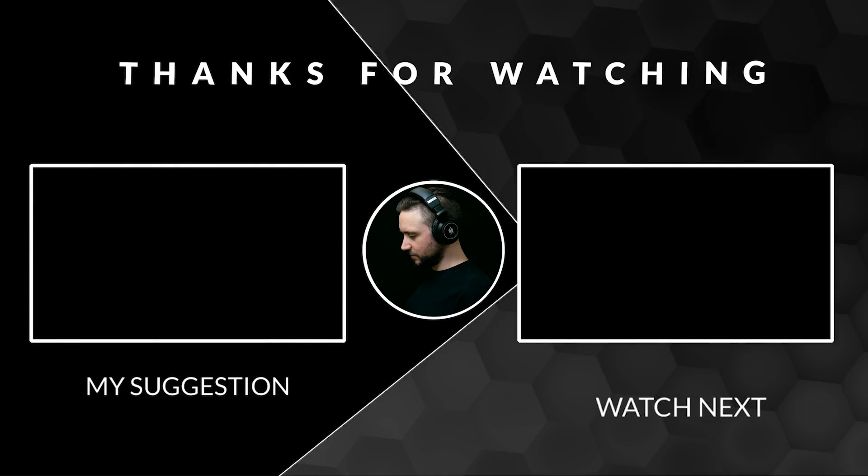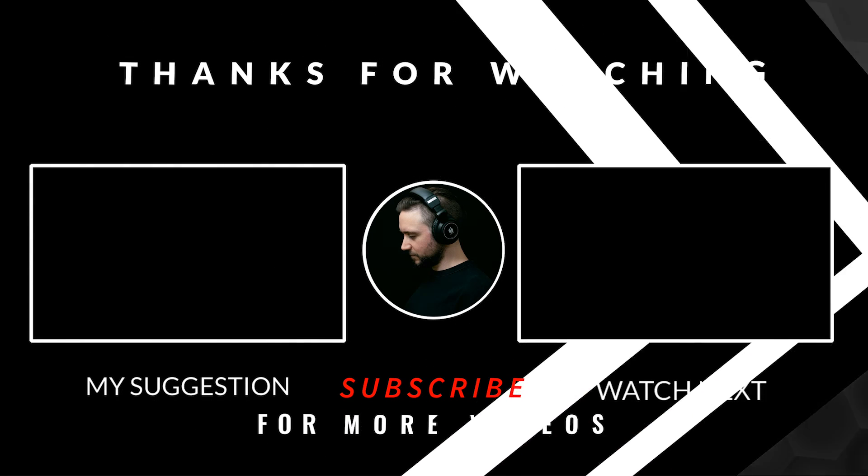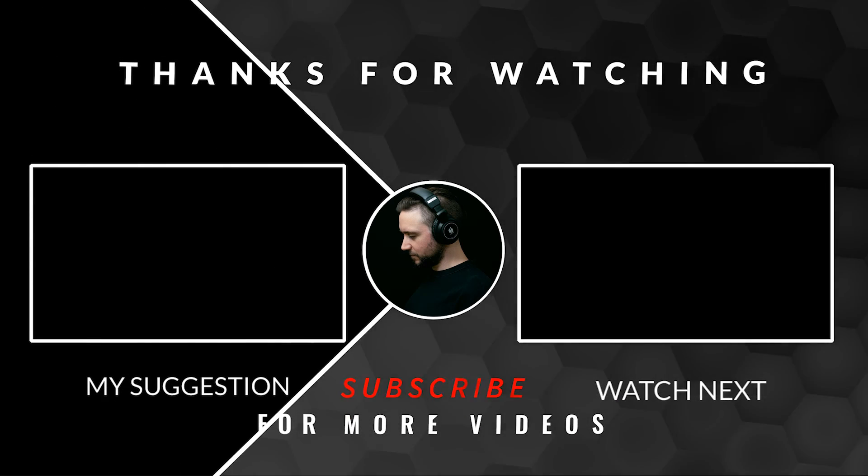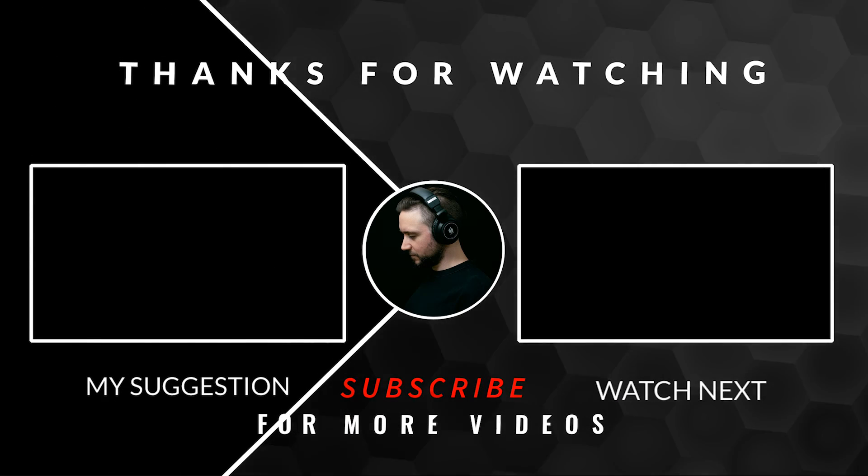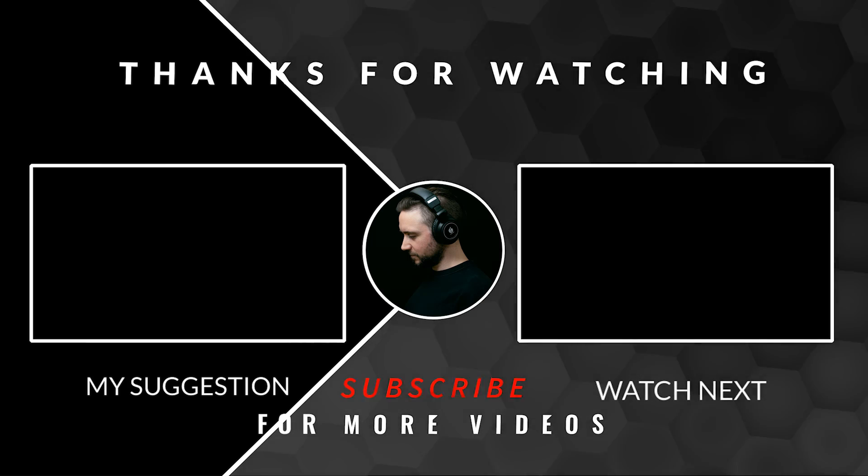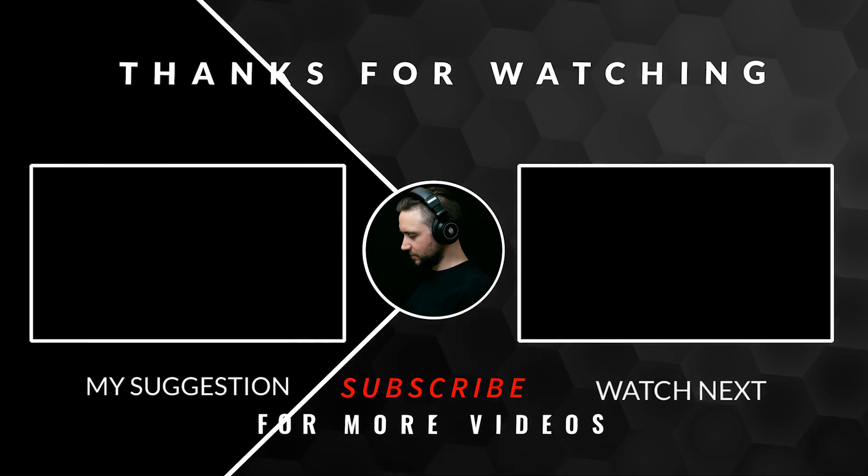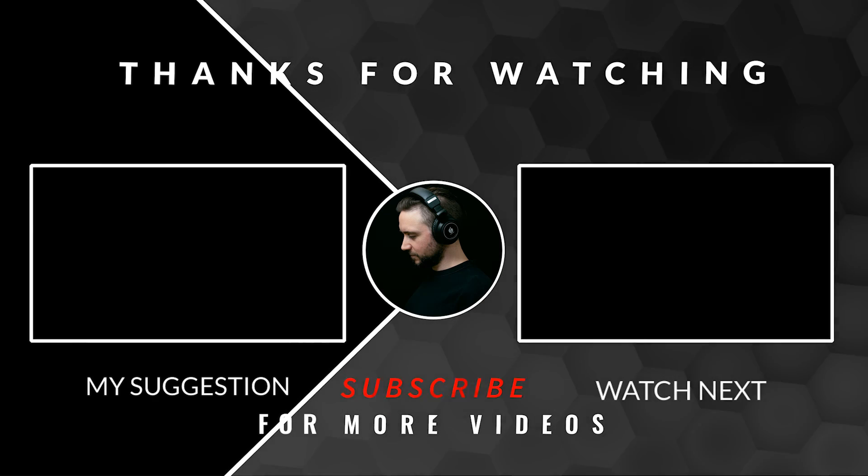Subscribe now to see how to do this. Don't forget to like and comment. Thanks for watching and happy producing.